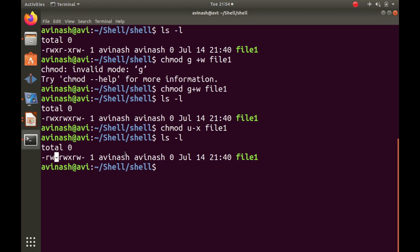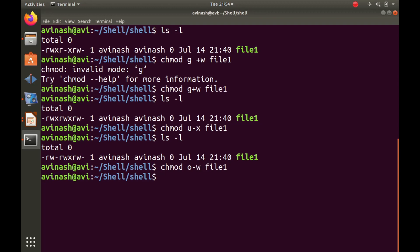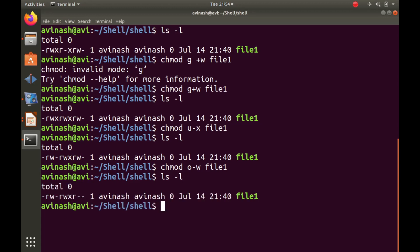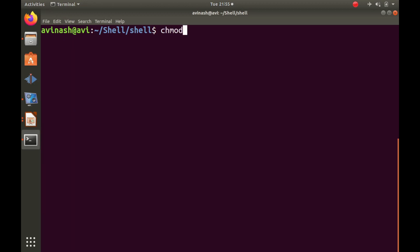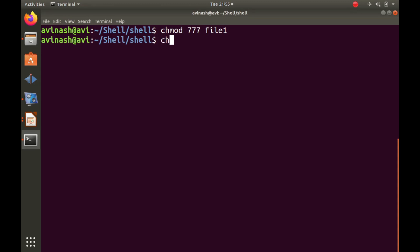To remove write permission from others, the command is: chmod o-w file1. Symbolic mode is very flexible because in octal mode you have to change permissions for all three groups at once, but with symbolic mode you can change only a particular permission for a specific group. There are two ways to use chmod: symbolic mode like u-x file1, or octal mode like chmod 777 file1.